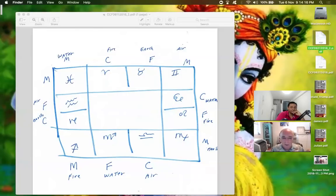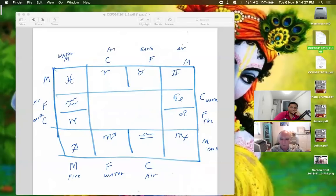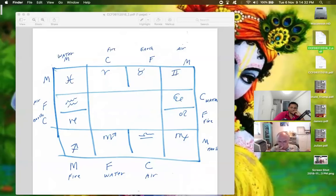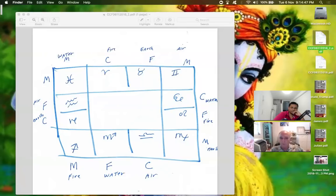Now in the South Indian method, which I use, we really use these corners, the mutable. There are the four corners. I don't know how it works on the North Indian method, but in any case, the way that the aspects work is all of the mutable signs aspect each other. So these are the mutables, the four corners in the South Indian method: Gemini, Pisces, Sag, and Virgo.